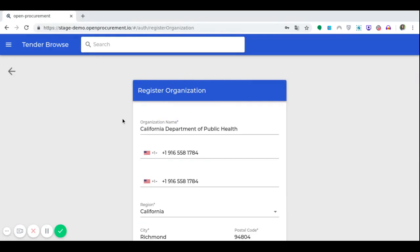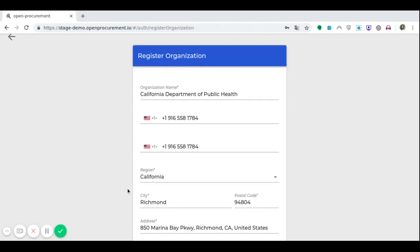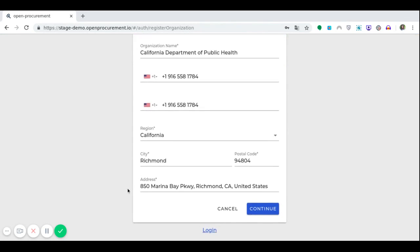The next step after user registration is to register the organization to which you belong, i.e. the government body that aims to buy goods, works and services. We fill in the necessary fields, namely: name of the organization, ID of the organization, type of the organization, contact phone numbers, country where the organization is registered, region, city, postal code and address.